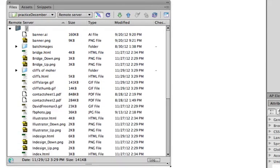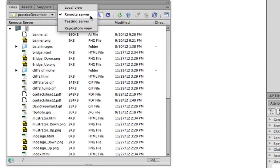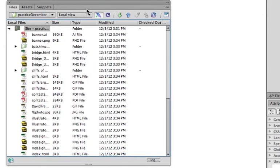These are all my files and I'm currently looking at the remote server. You can see when I modified them. And I can change this to show the local view. These are now all downloaded onto my local hard drive.